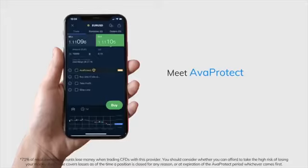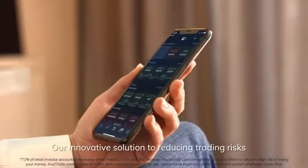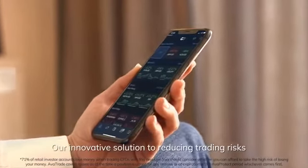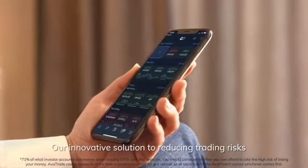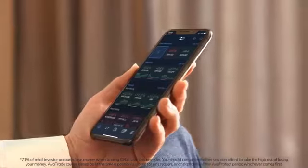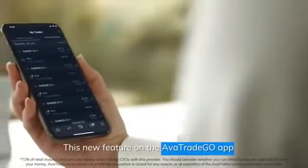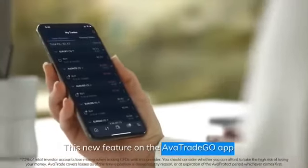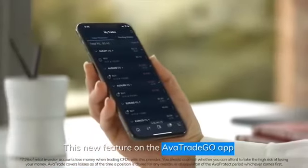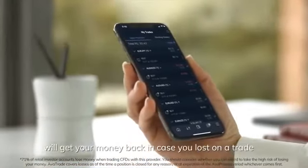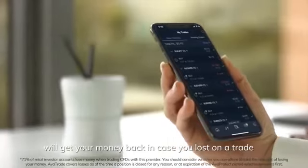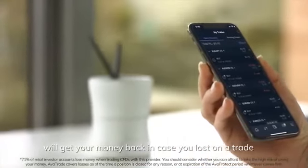Meet AvaProtect, our innovative solution to reducing trading risks. This new feature on the AvaTrade Go app will get your money back in case you lost on a trade.